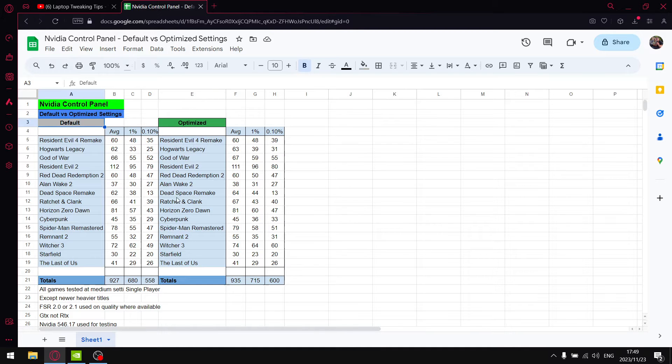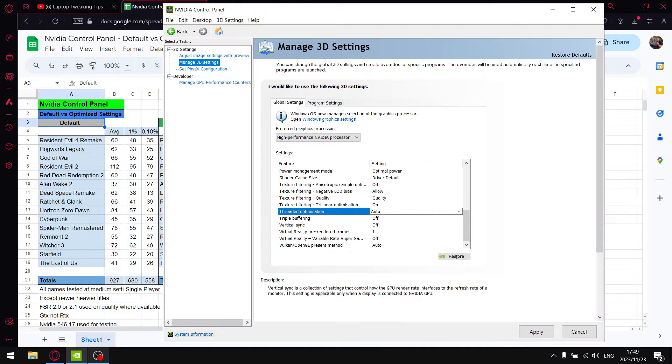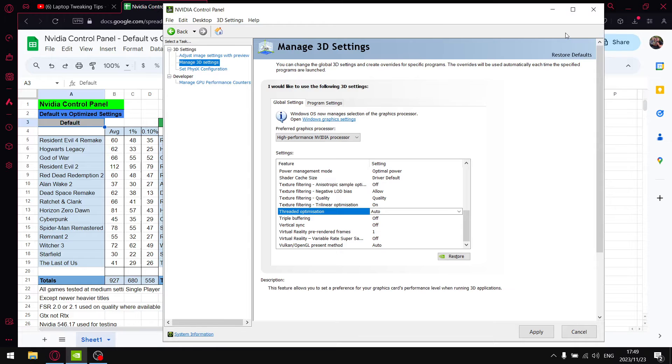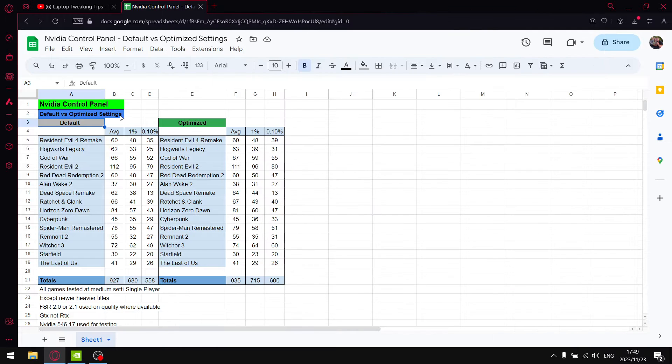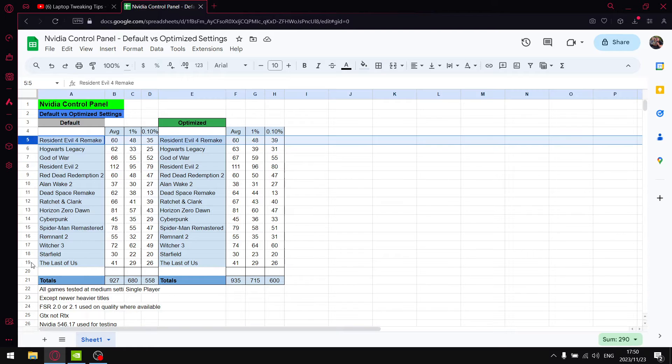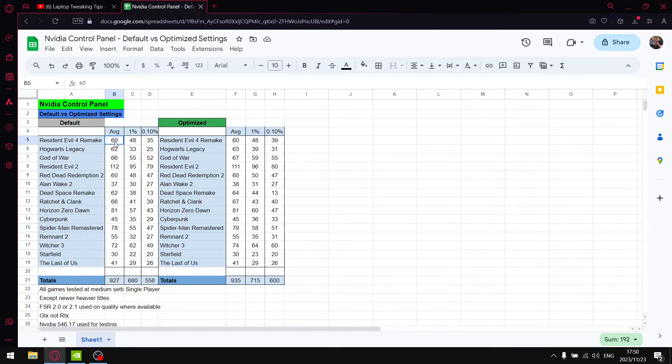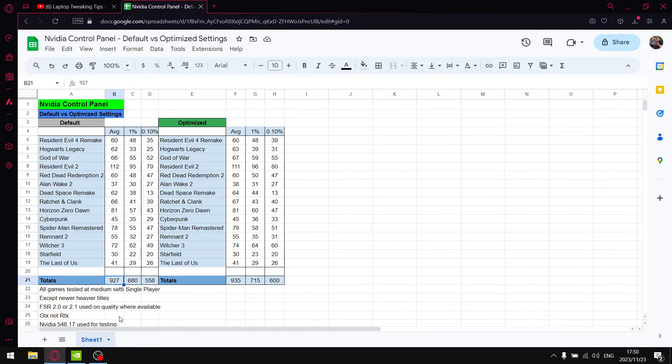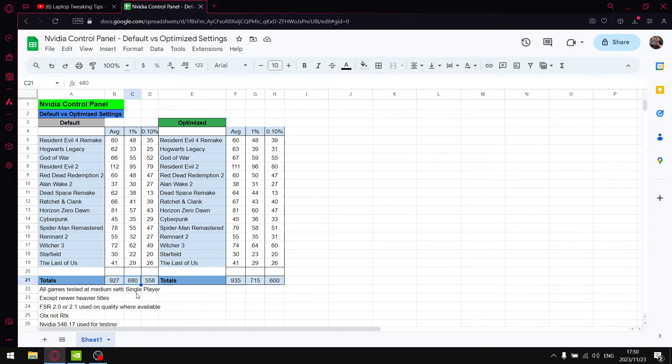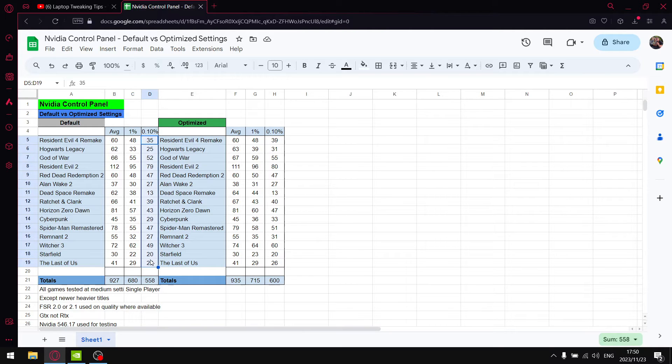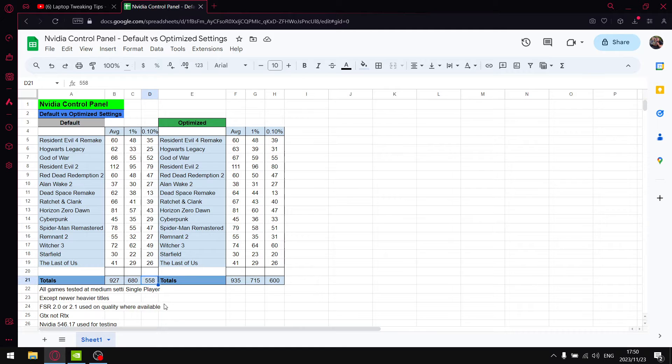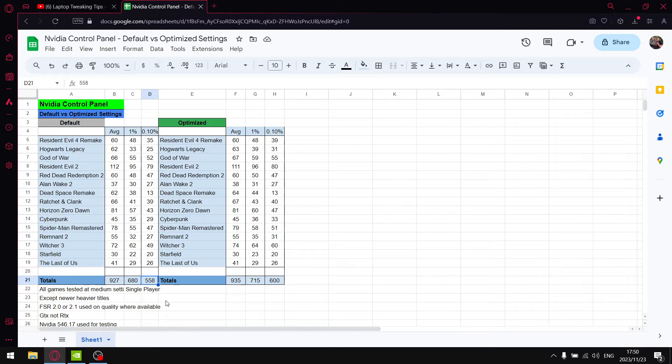So guys, NVIDIA control panel default settings versus the optimized settings that I recommend. All these settings that I changed from my settings to default, that's this section over here. So I tested 16 games. Over those 16 games I added up all the average FPS and I got 927, and then added up all the 1% lows and got 680, and then I added up all the 0.1% lows and got 558.